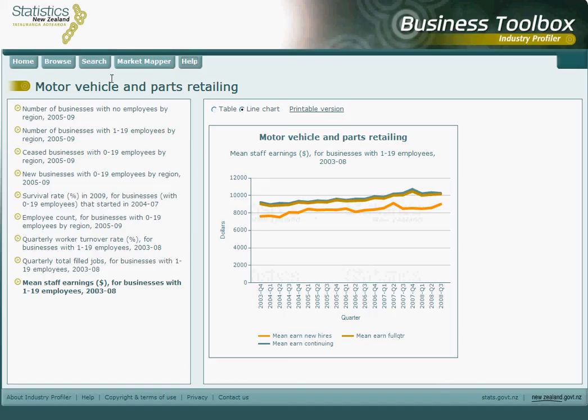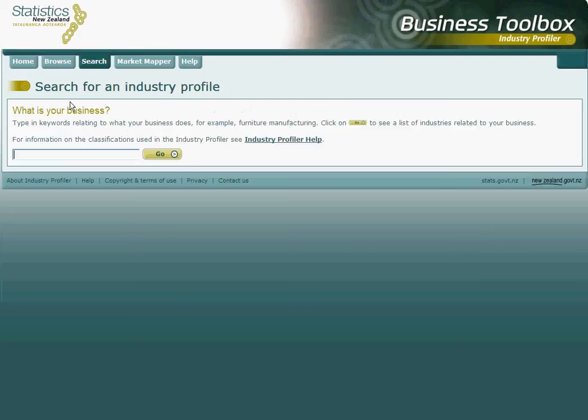For this example, we used the Browse function to find the industry we wanted. Alternatively, there is a Search tab which lets you search for a particular sub-industry.